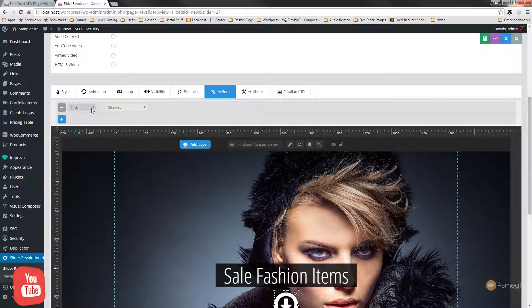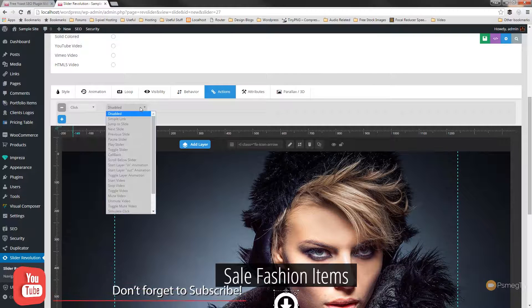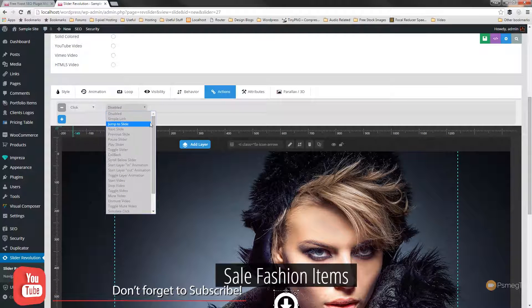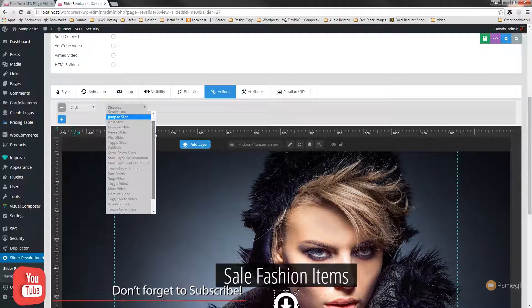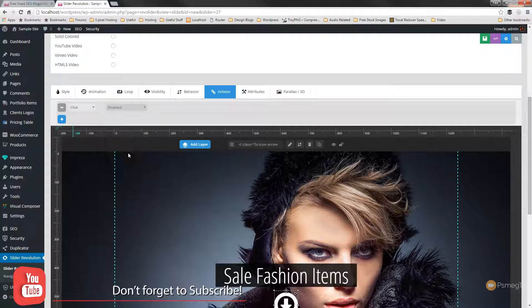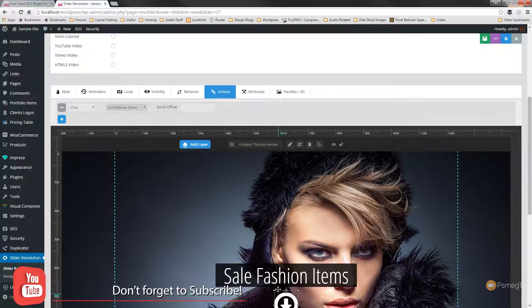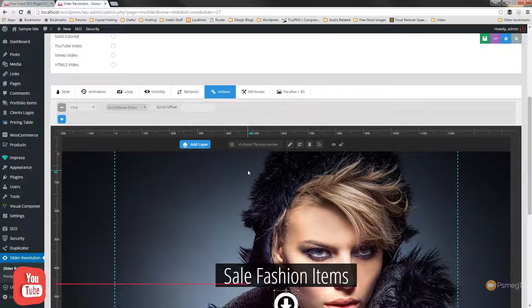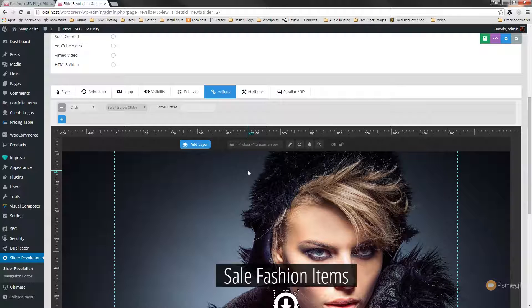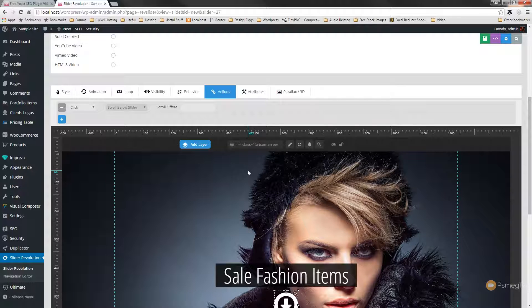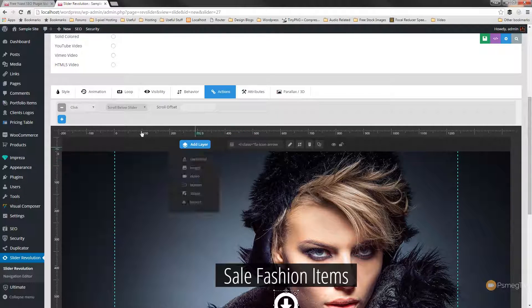So the first thing we're going to do is we're going to specify the click action. So we leave click as the option. We'll just choose scroll down, scroll below slider. So what's going to happen is when we click the arrow it's going to scroll us down past the large slider we've got set up, the hero scene, to the top of the content below.